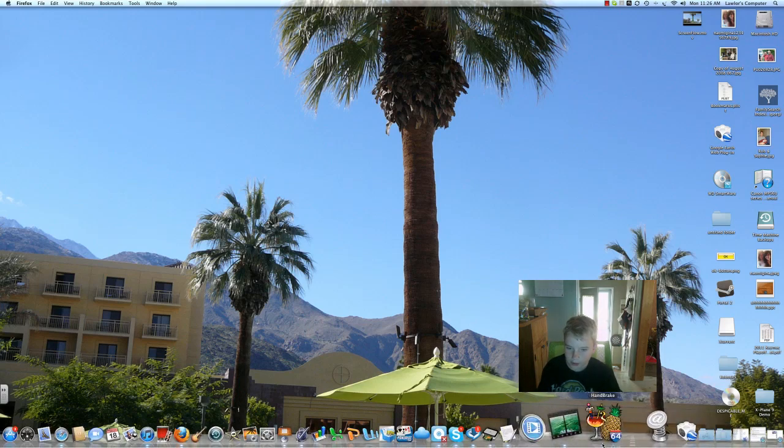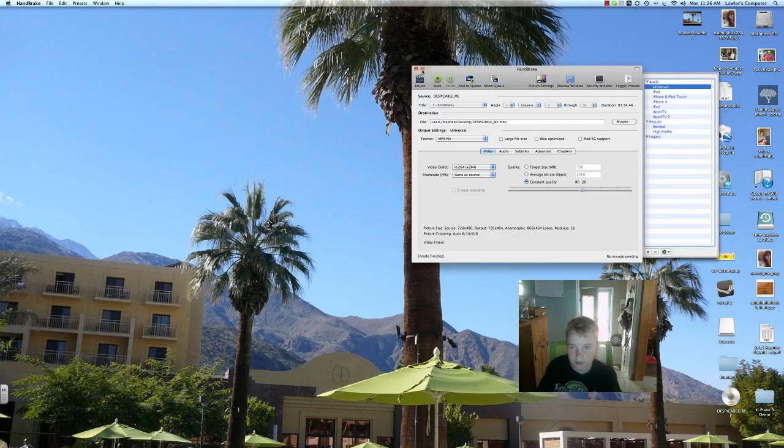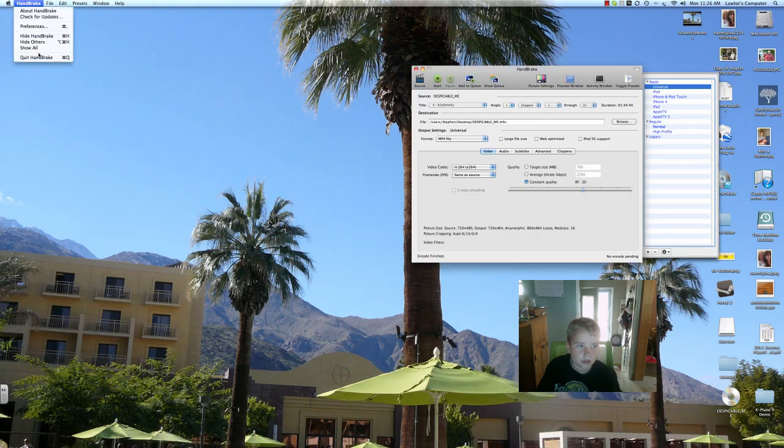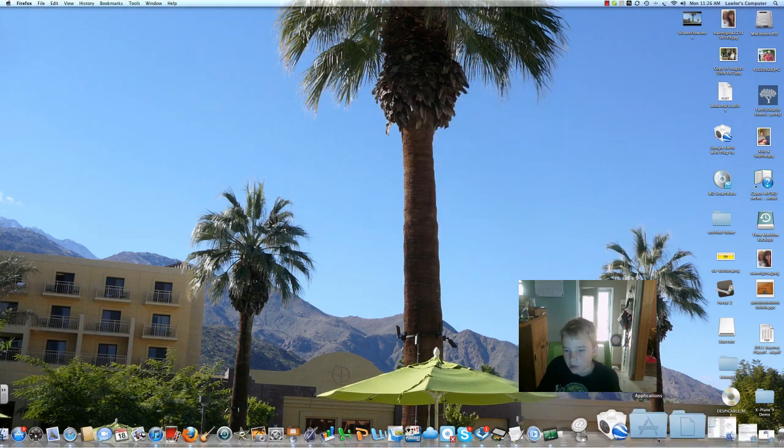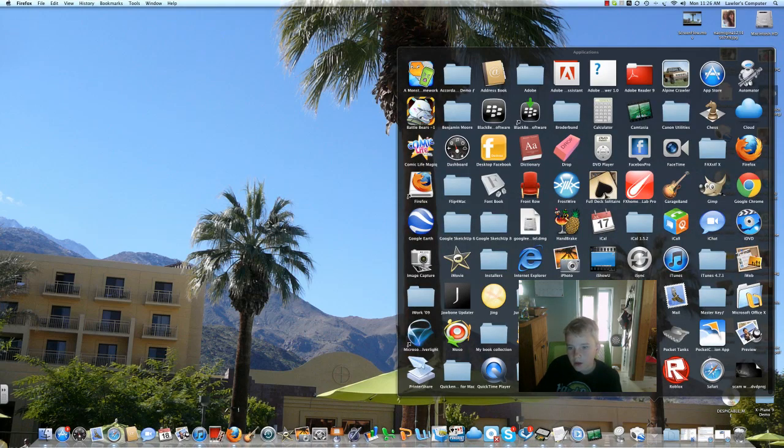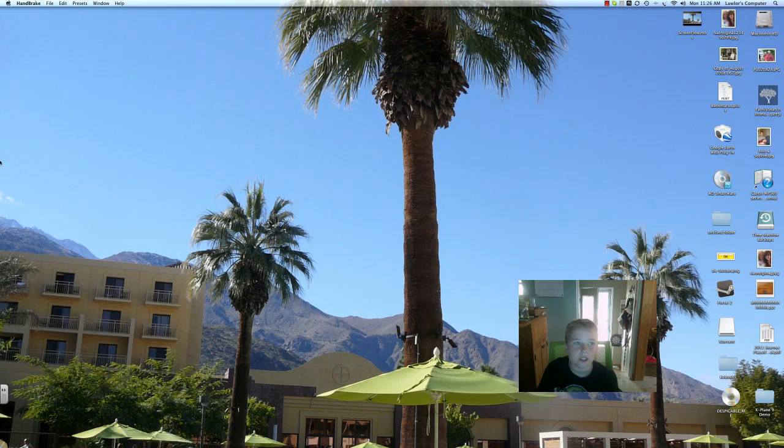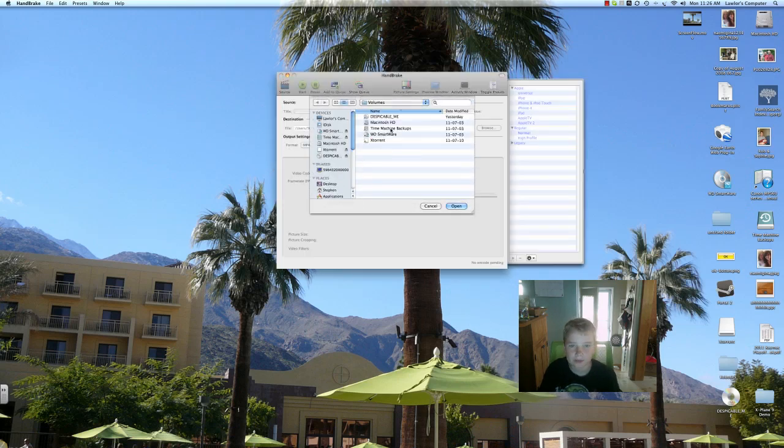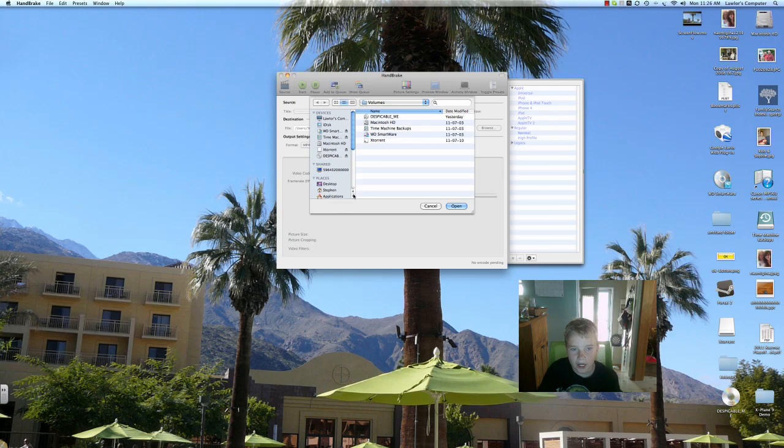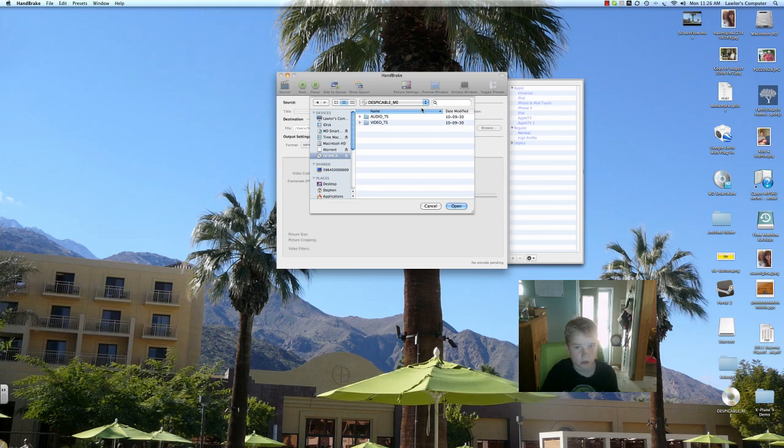Next thing you're going to have to do is open up Handbrake. When it comes up, it comes up as this. Click your DVD. I've just put mine in. It's a good movie. You should really watch it if you haven't.